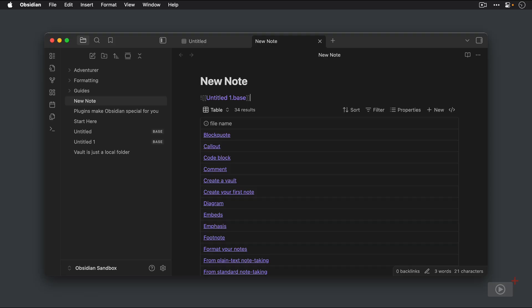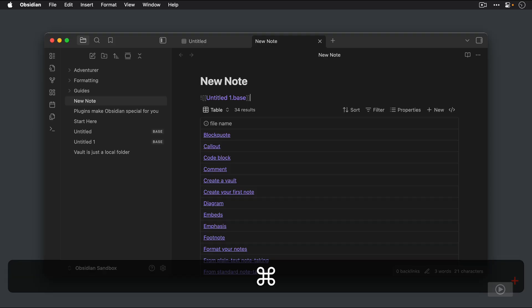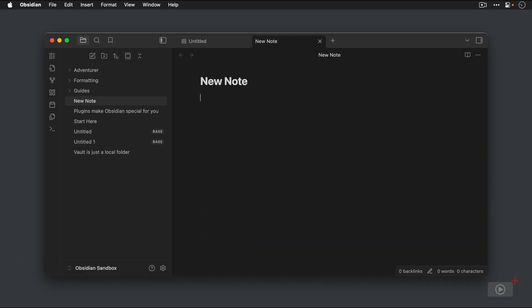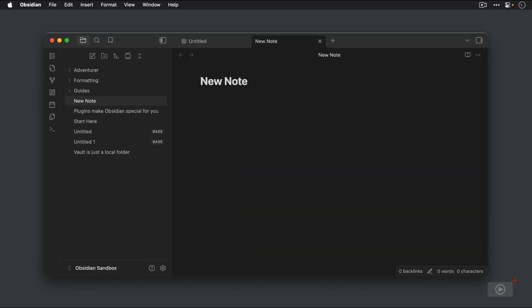Alright, so let's select this text and get rid of this and we'll see that the base goes away. Now, there's one additional way that you can create a base, and that is with a base code block. This does not create a new base file, but gives you all of the same functionality inside of an embedded base in a note.